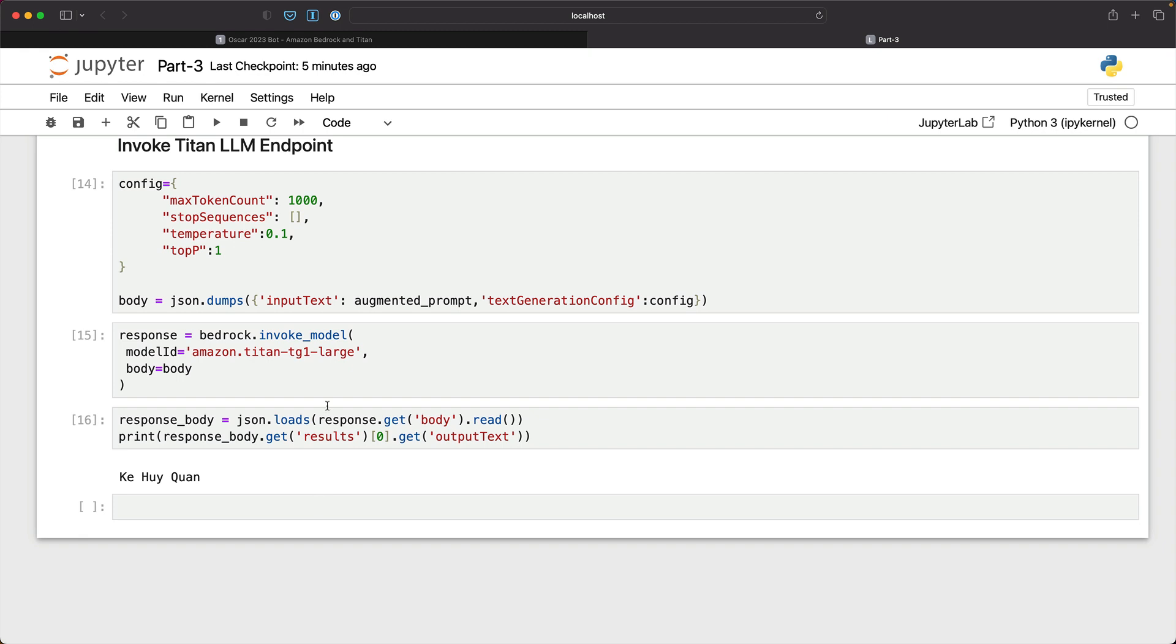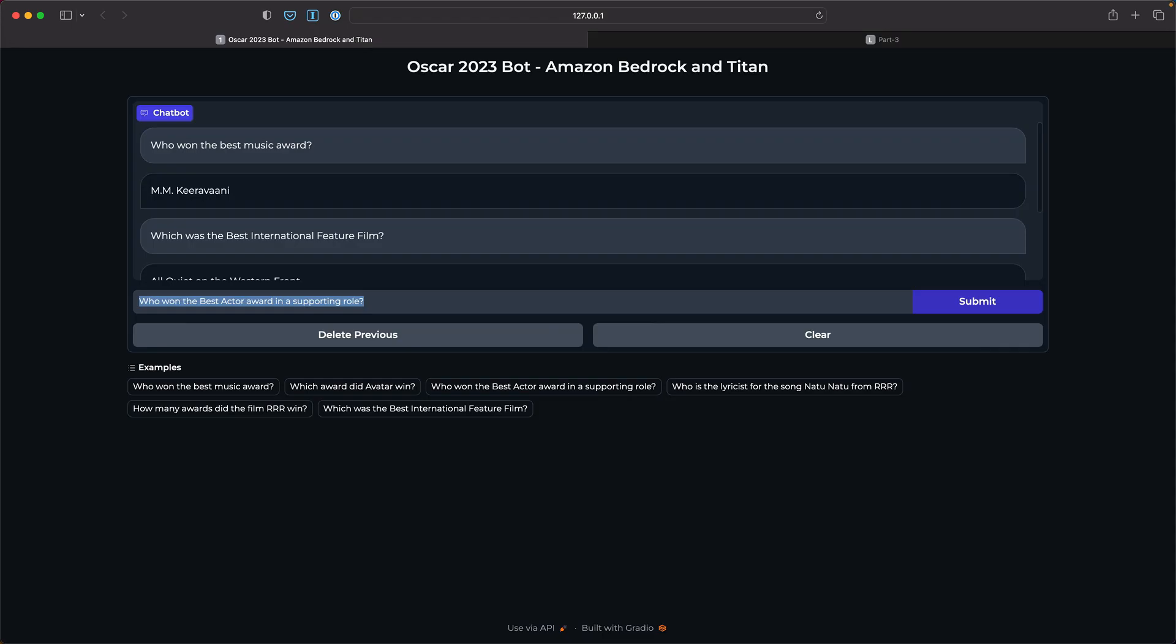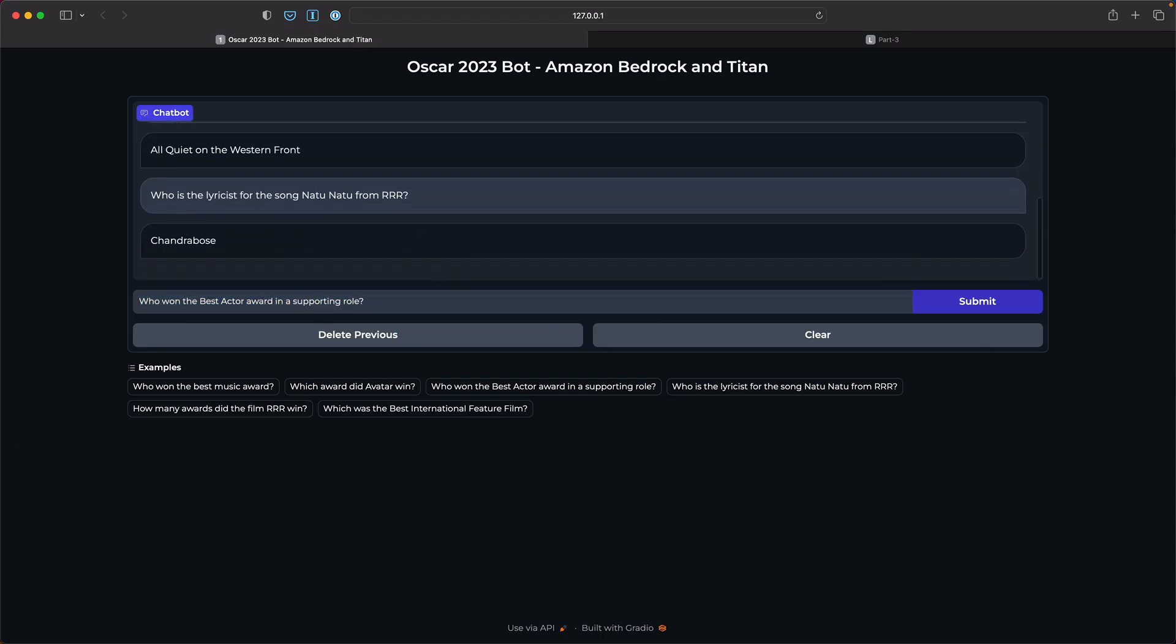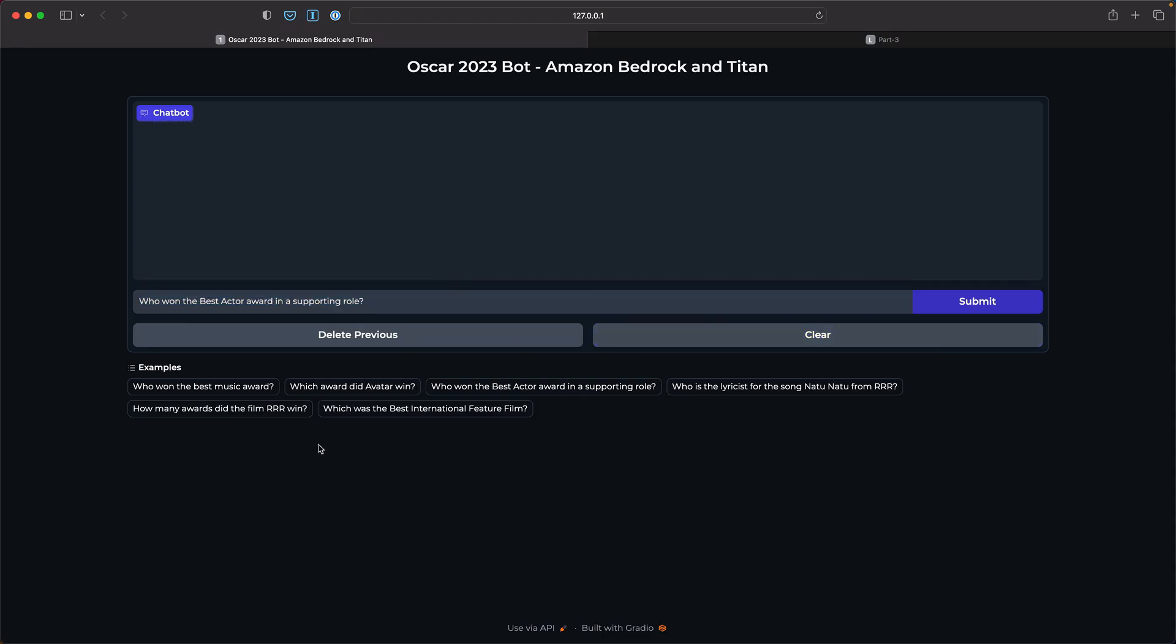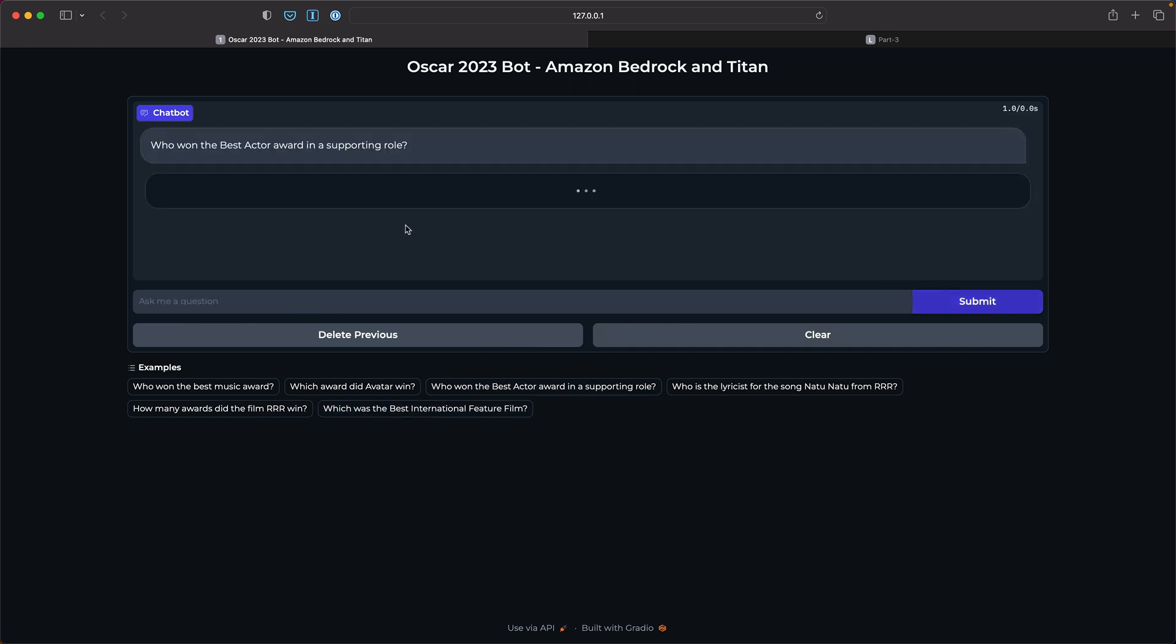And based on that, you can build front ends that look like this. So now you can actually ask the same question to our bot built using Gradio. So it looks very, very cool with the actual interface.